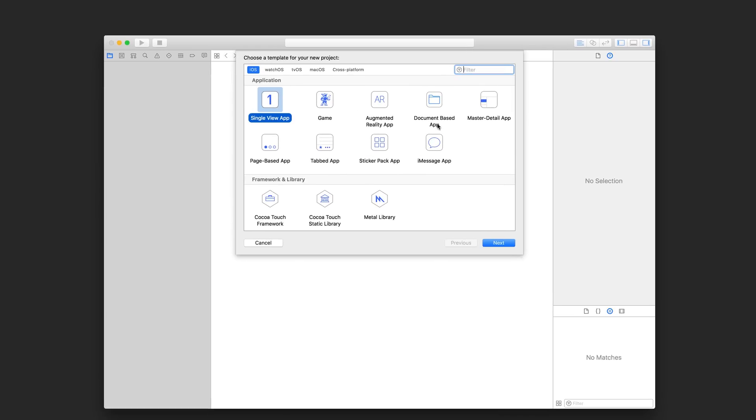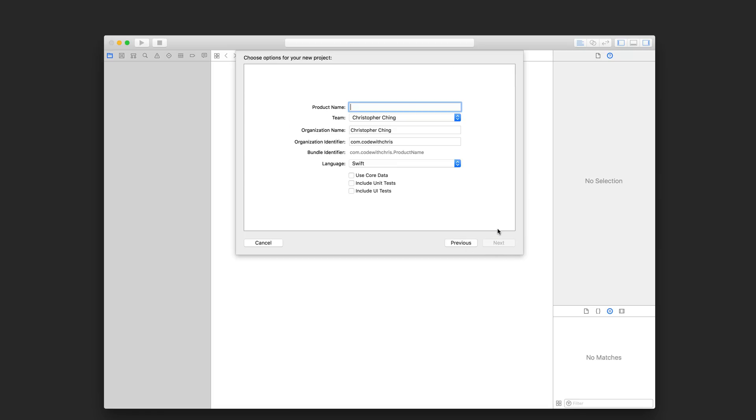Across the top of the next screen, you'll see templates for all of the different platforms we mentioned earlier. Make sure you're on the iOS tab and choose single view app. Click next. Here you're going to be able to specify some properties for your project. For the product name, you can just type a name for your app. I'll just call this app one.